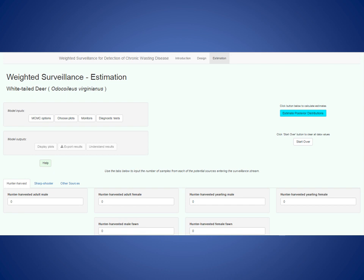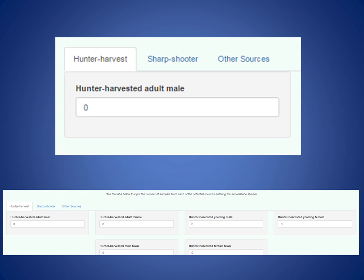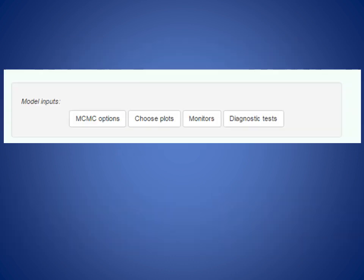The estimation tab is set up similarly to the design tab, with the same three tabs for hunter-harvested, sharpshooter, and other sources. Instead of a slider, you enter the number of samples from each demographic group. Underlying this and estimating latent prevalence rates is a Bayesian statistical model using MCMC analysis. For those familiar with Bayesian analysis, there's an MCMC options button where you can specify the number of chains, repetitions or chain length, and burn-in period.